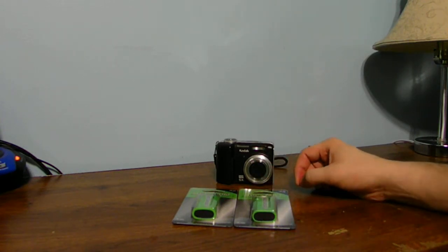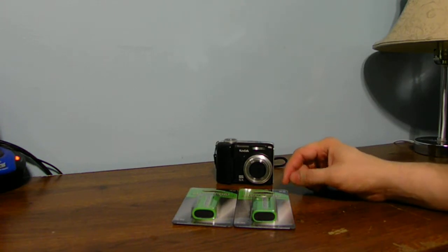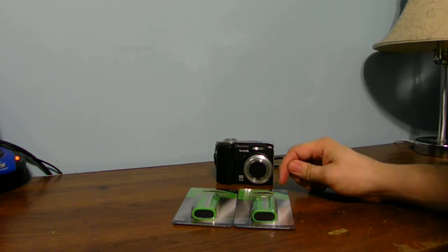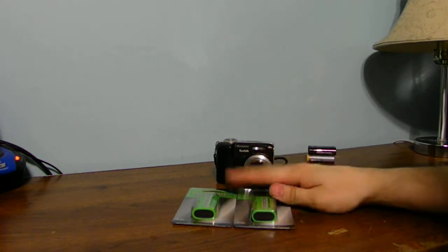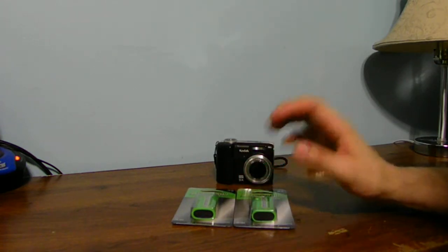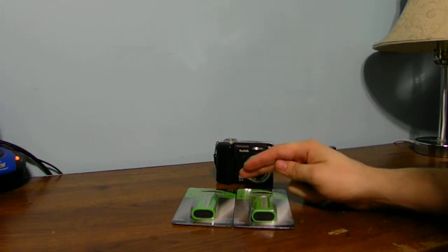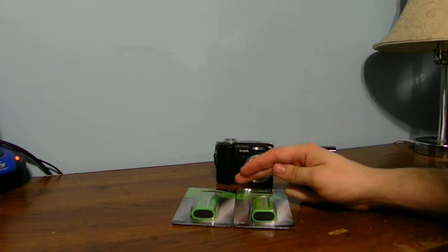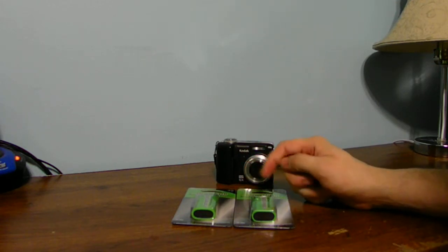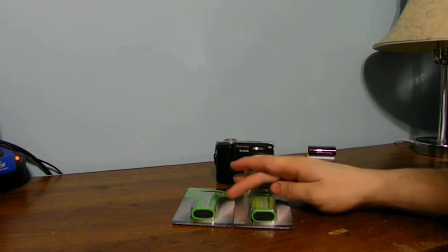I went to the Radio Shack in the mall to get these. These are both rechargeable. I'm only going to use one, but I'm going to actually have one as a backup.